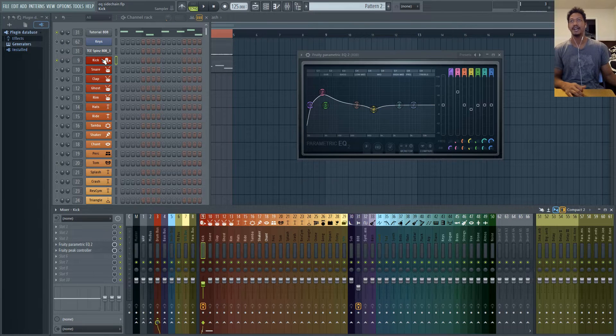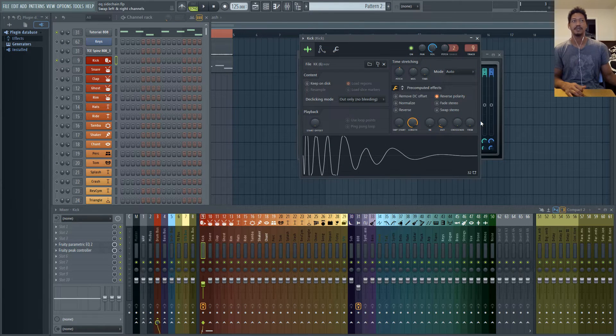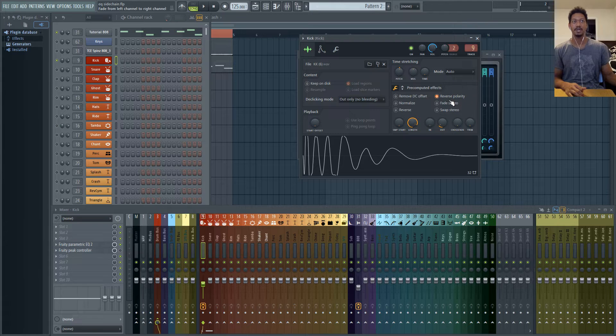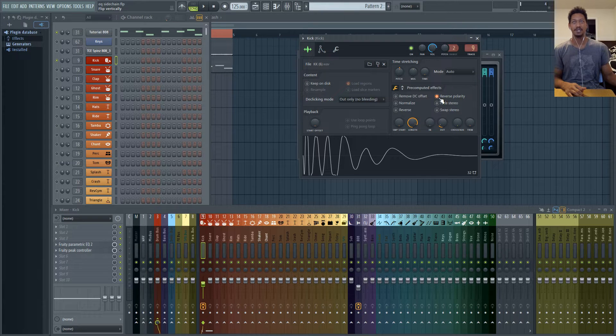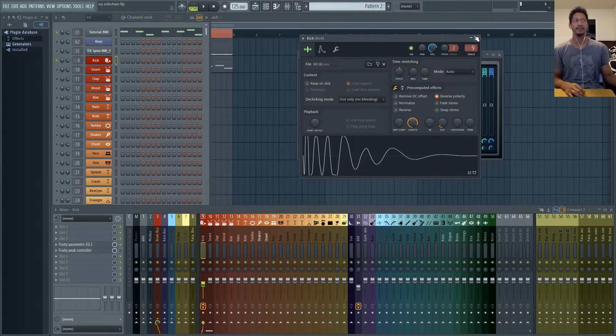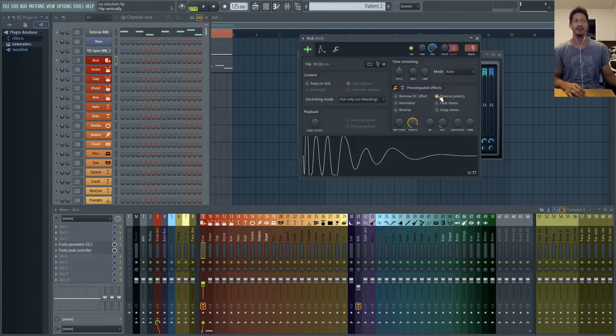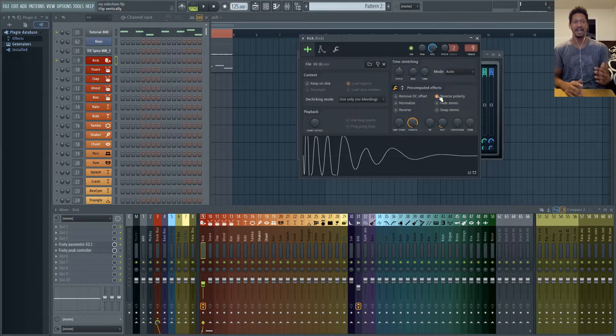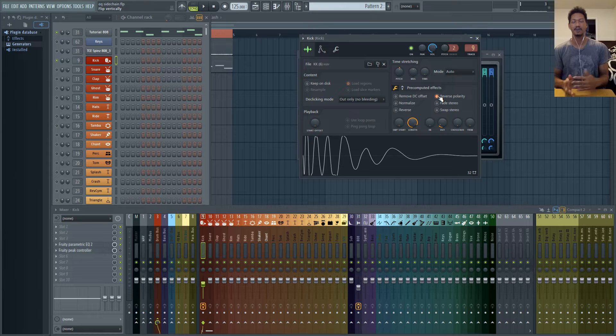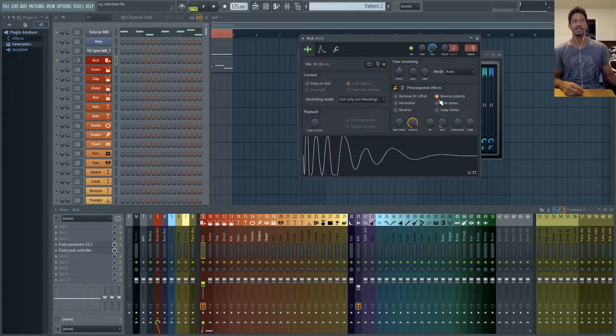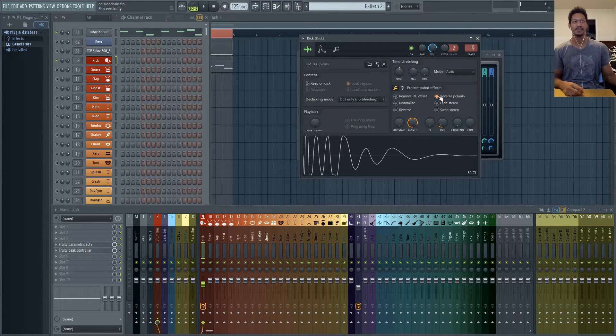You'll see that I have my kick with reverse polarity on which flips the phase and basically with that off you'll hear that some of the 808 cancels out the kick or vice versa. So in general you just want to use your ears to turn that on and off.